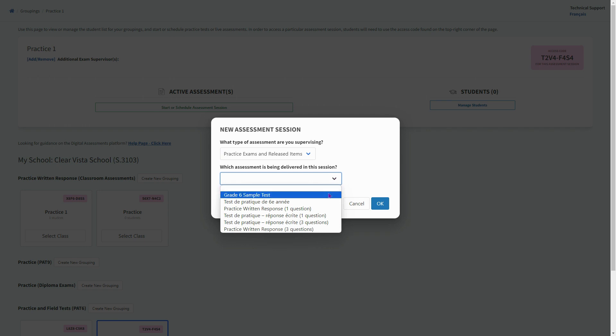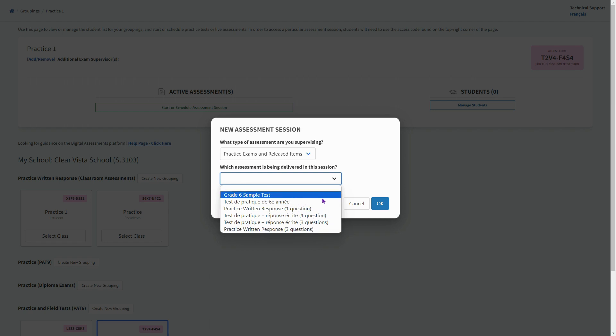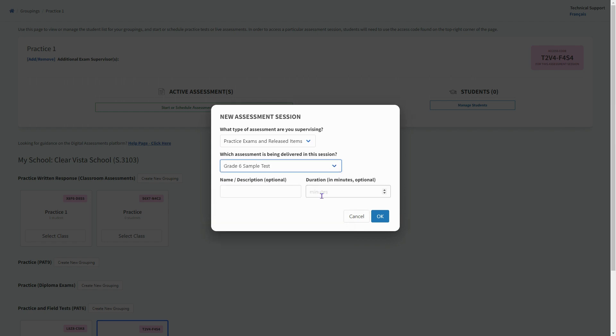You only have a few things available for grade six right now, so you can do written response but you're providing your own response for that. There's a one question and a three question version. There's also this practice exam which includes a selection of questions from all of the subjects.